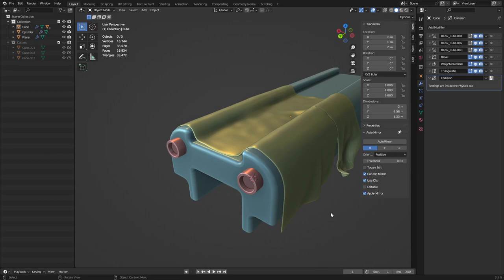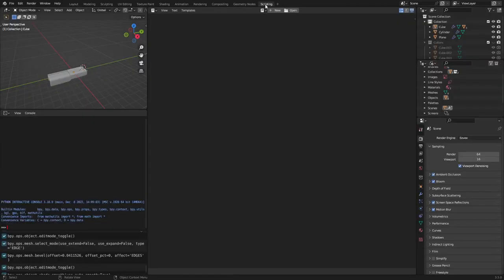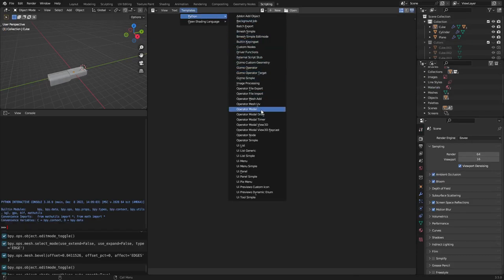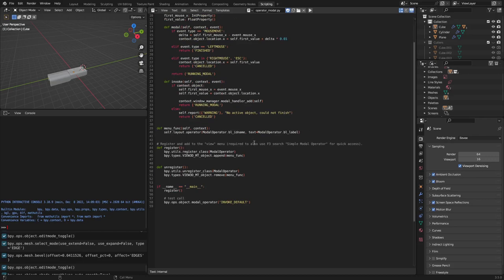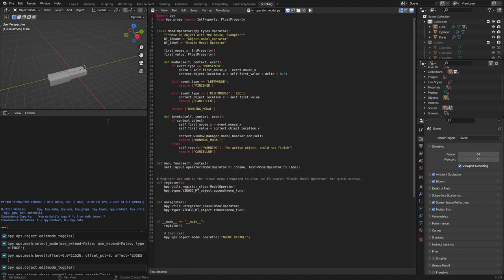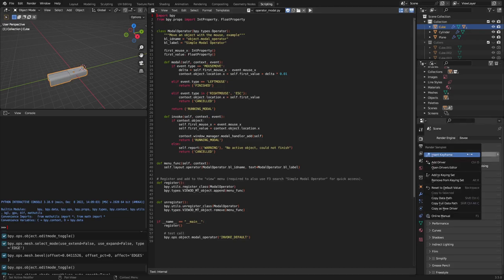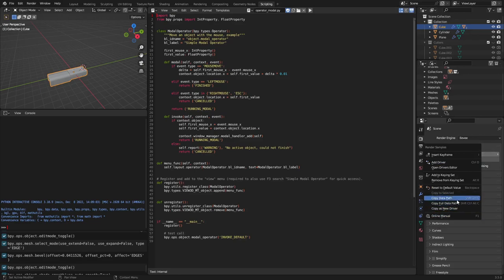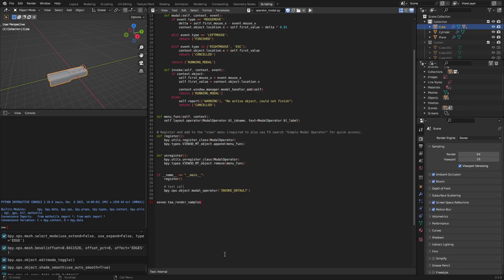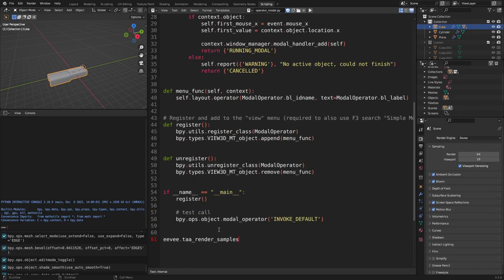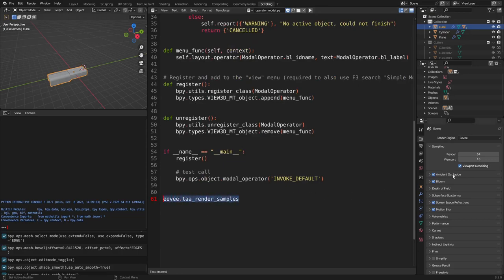You can write scripts right here in Blender — there are templates for operators, file imports, modals, and more. You can look through code, test it in the console, and see what's happening. Matter of fact, a lot of buttons if you right-click them you can copy the full data path — for example 'scene.ta.render' — showing how to access it programmatically. Blender is pretty complicated at the end of the day.